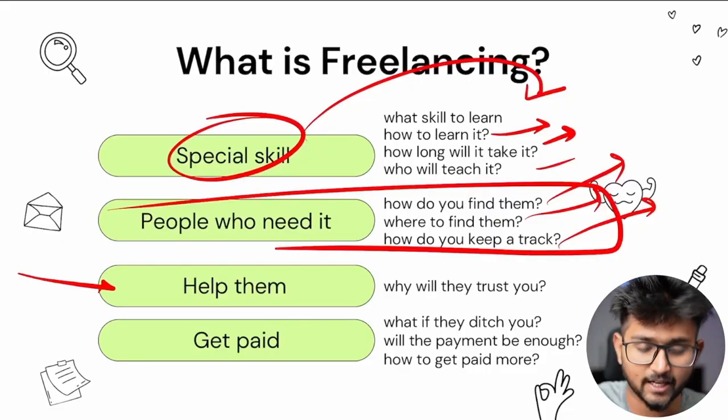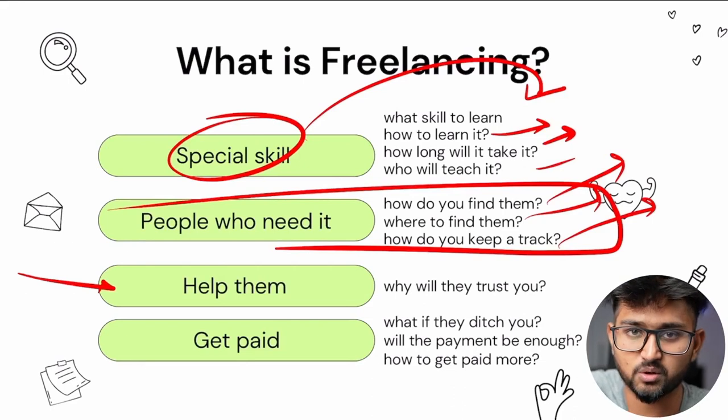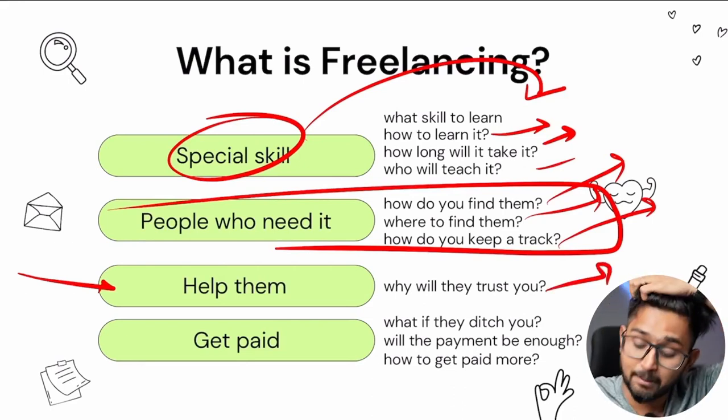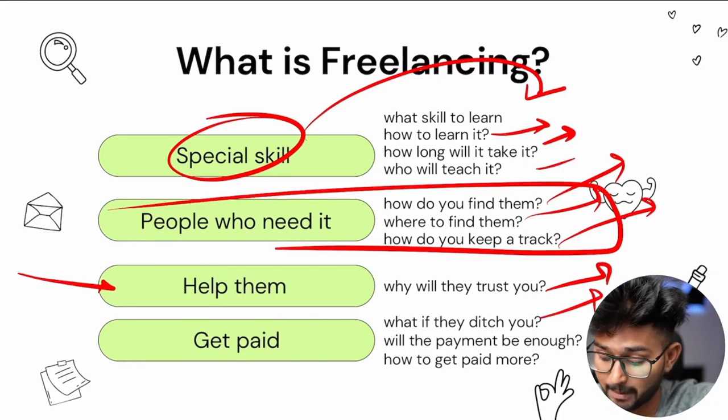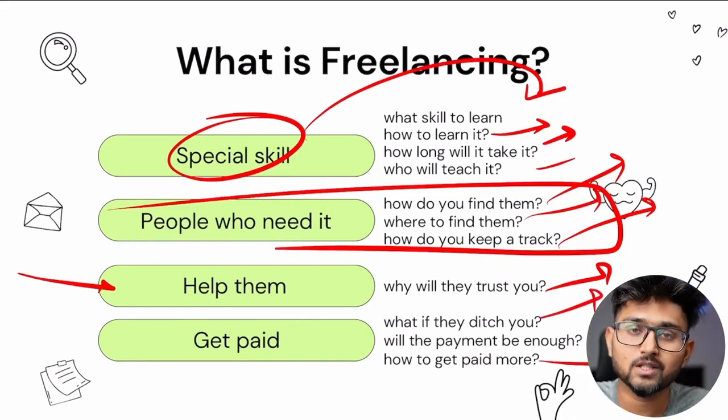How do you find a person who actually needs your skill — how do you find a client? That again has a lot of problems. And then, you want to help them but do they actually trust you? Maybe not. That's one more problem. And then you need to get paid also — what if they ditch you, will the payment be enough, how do you get paid more? All of this stuff is very difficult while freelancing, which is why people also prefer normal jobs.